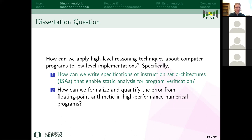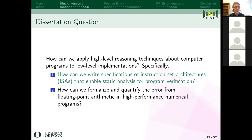Going back to the dissertation question: that answered the first part — how can we write specifications of instruction set architectures to enable static analysis? We did this with a Haskell domain-specific language with lightweight dependent types and a flexible IL that we can translate assembly language into.